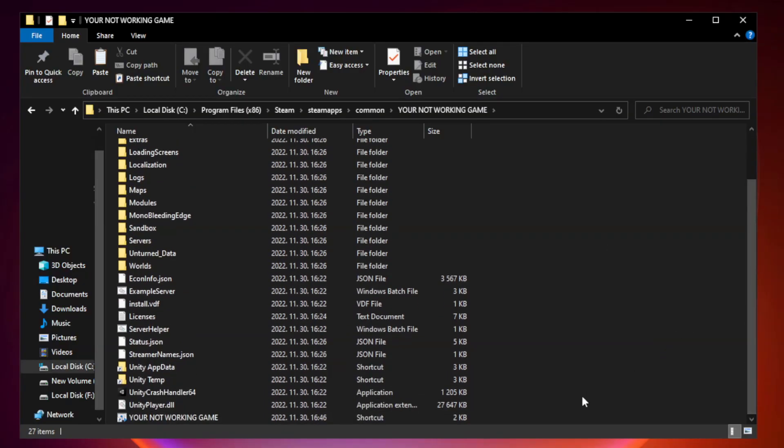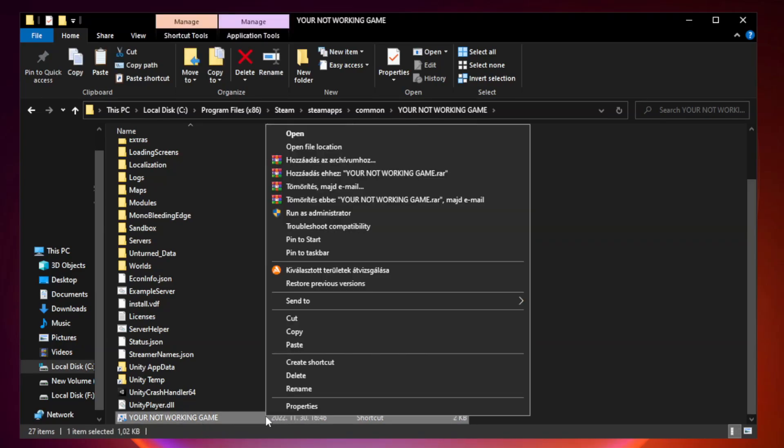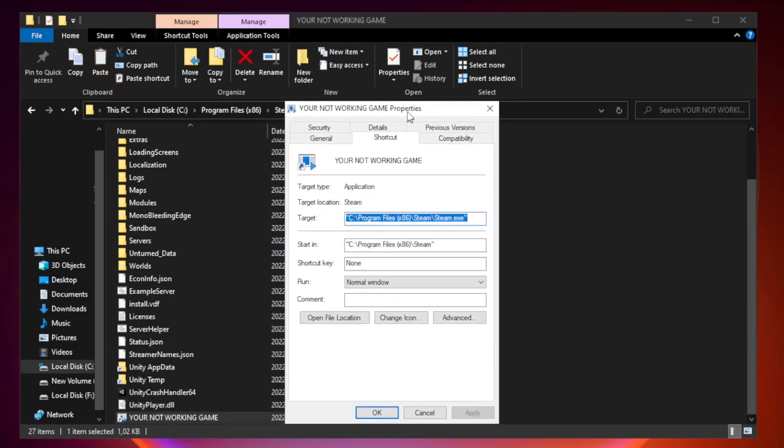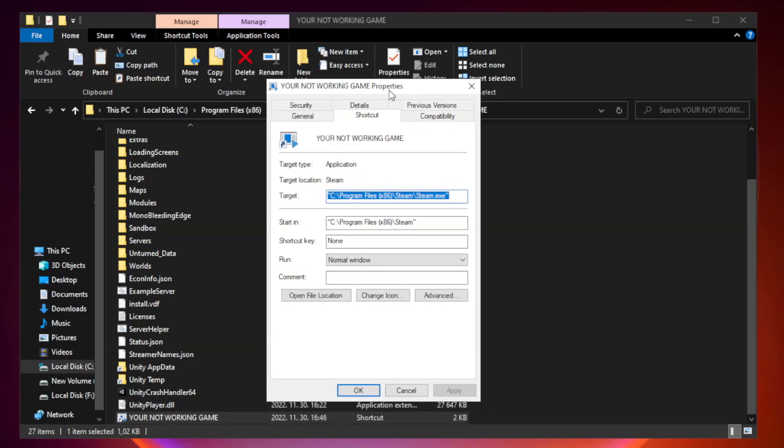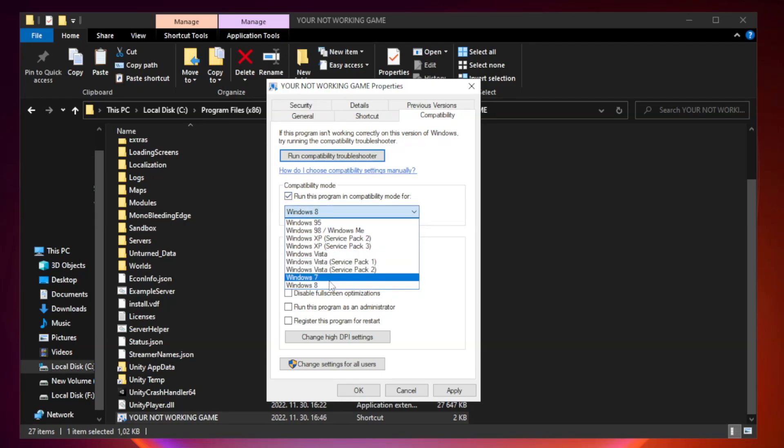Right-click your not working game application and click properties. Check run this program in compatibility mode. Try Windows 7 and Windows 8.